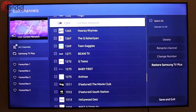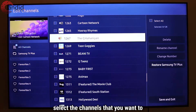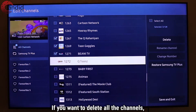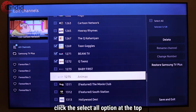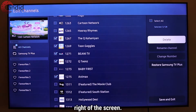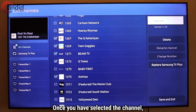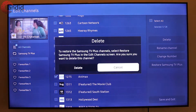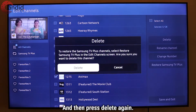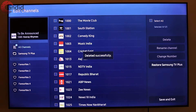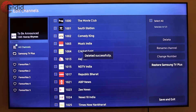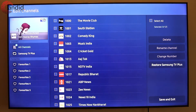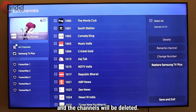After that, select the channels that you want to delete. If you want to delete all the channels, click the Select All option at the top right of the screen. Once you have selected the channels, press Delete and then press Delete again. You will see a deleted successfully notification on your screen and the channels will be deleted.